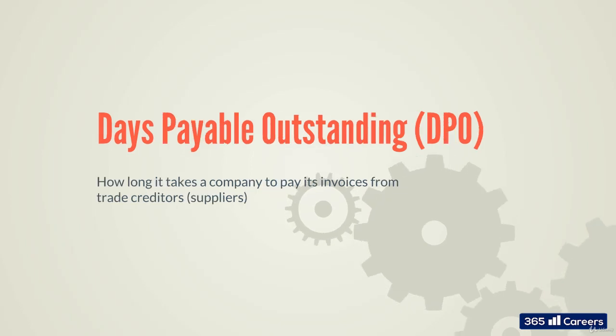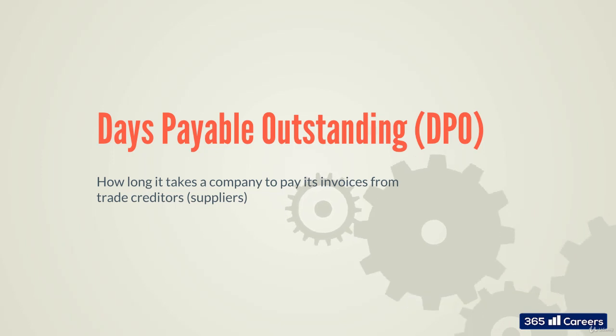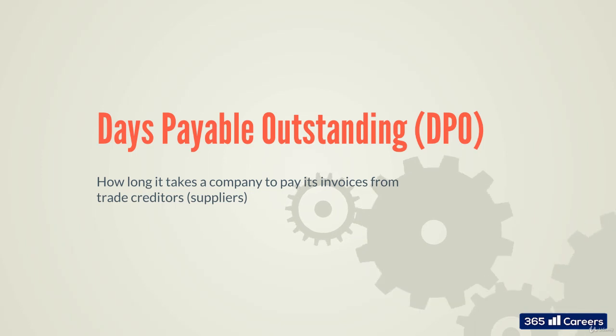DPO is a company's average payable period. Days payable outstanding tells us how long it takes a company to pay its invoices from trade creditors, such as suppliers.